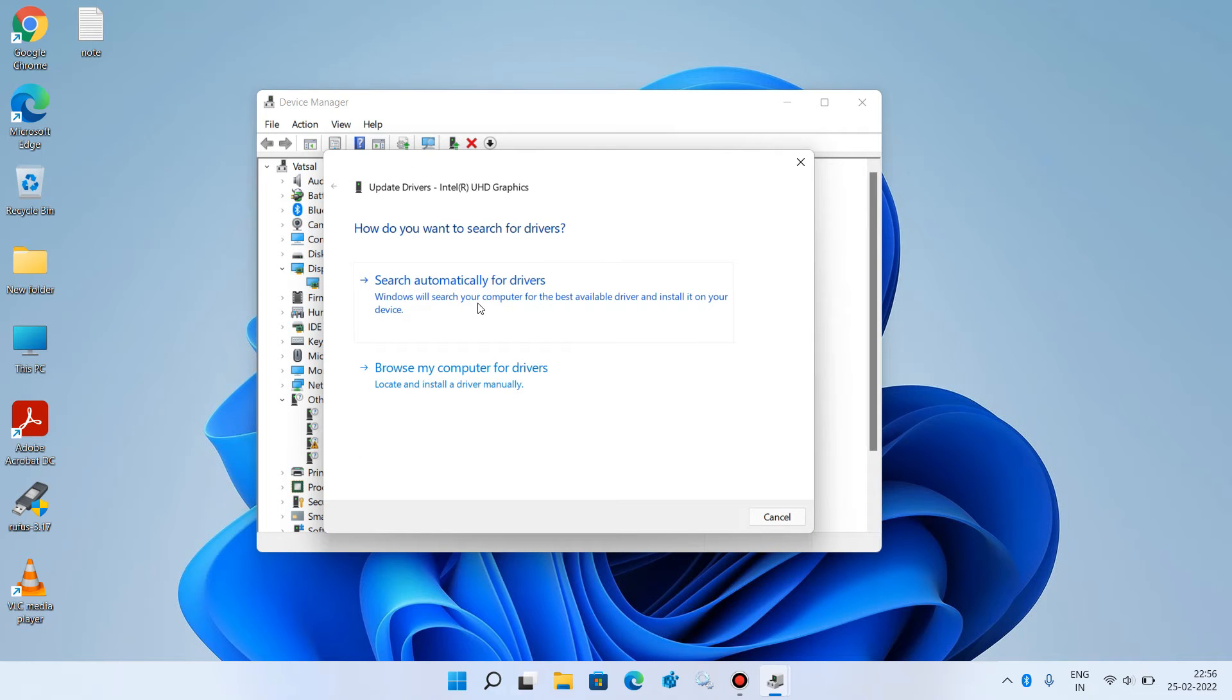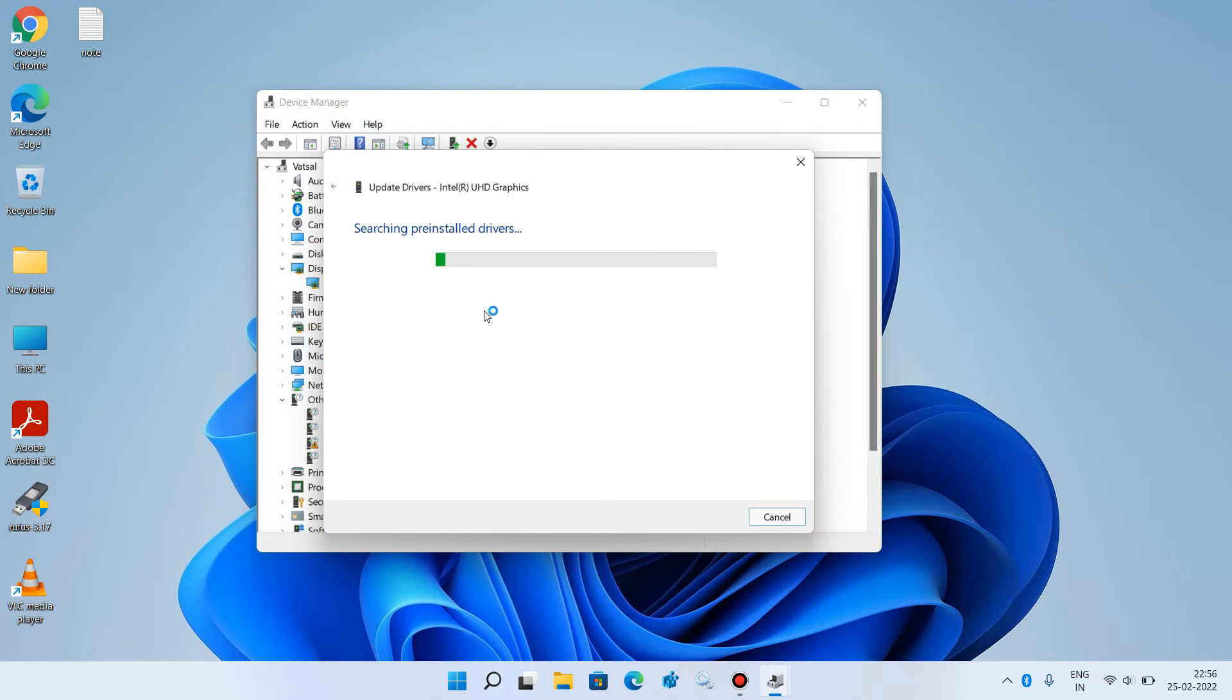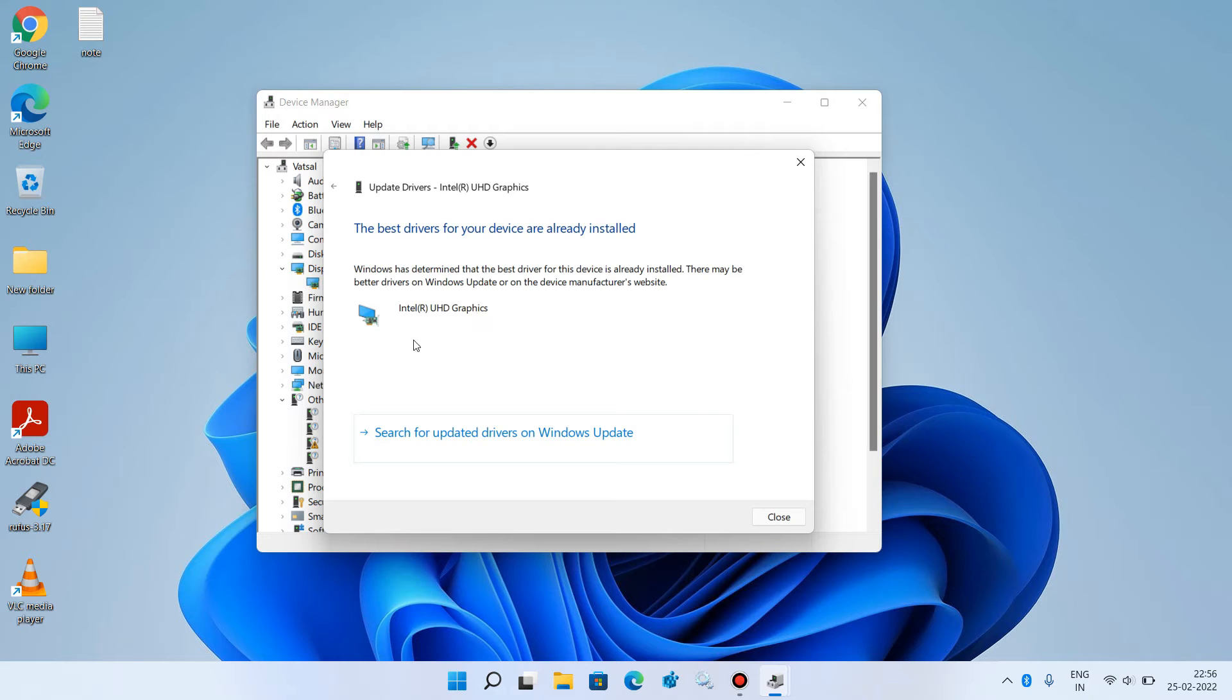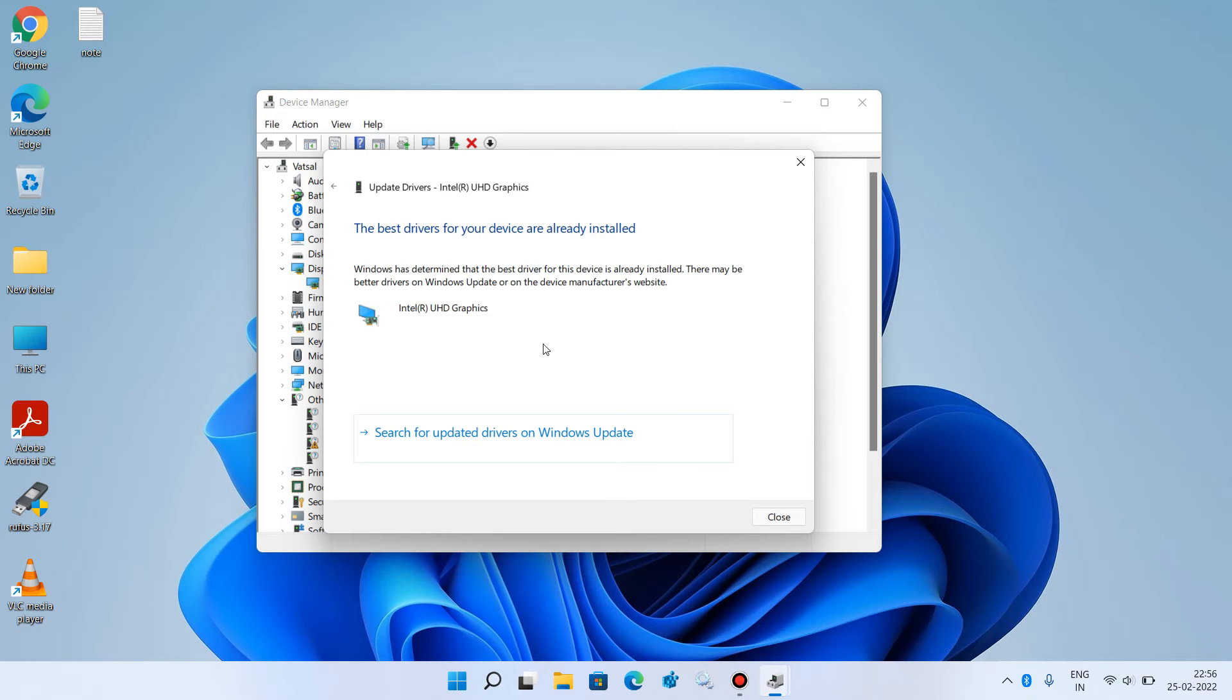Click on the first option, Search automatically for drivers. It will search the internet for updates, and if it finds any update, it will show it here. You just have to click on the Install button to install it.